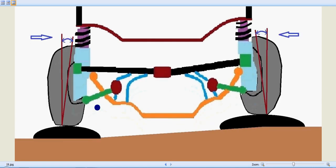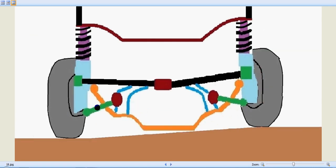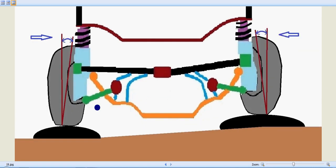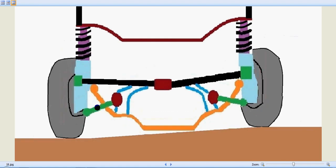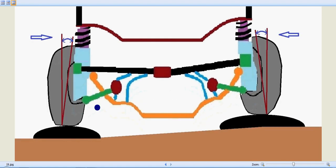Thereby the vertical movement of the MacPherson strut is established. And also there is another difficulty of sound. It transmits noise and vibrations from the road directly to the body shell.